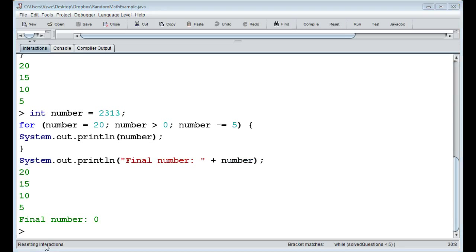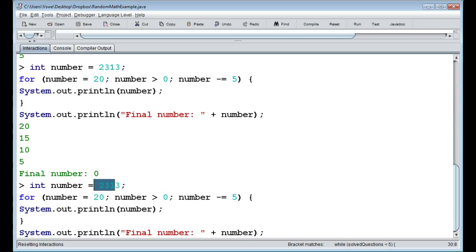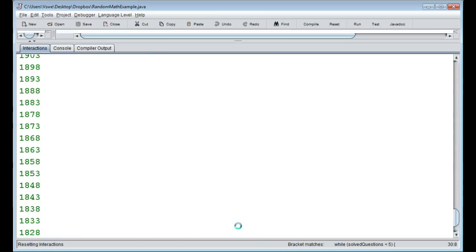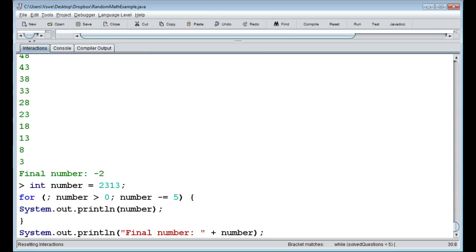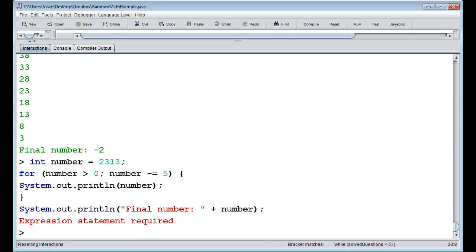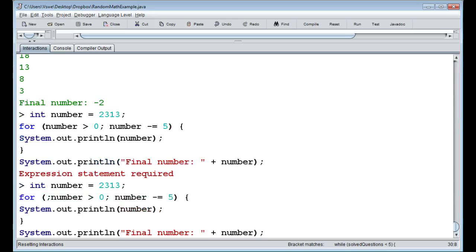We can also remove the initial value part of the for loop entirely — we just leave the semicolon there, because the three parts are still required even if they're blank. So we keep the semicolon but can remove the initialization code if we want, since the variable was declared outside anyway.